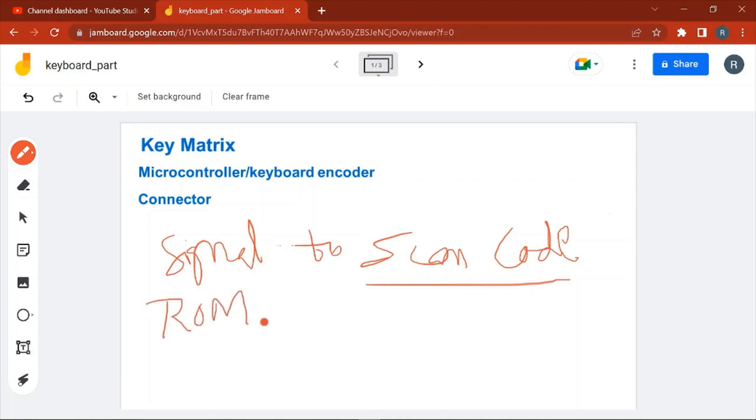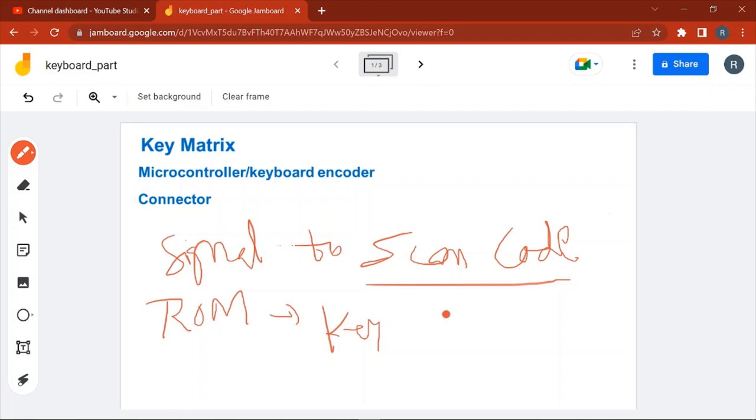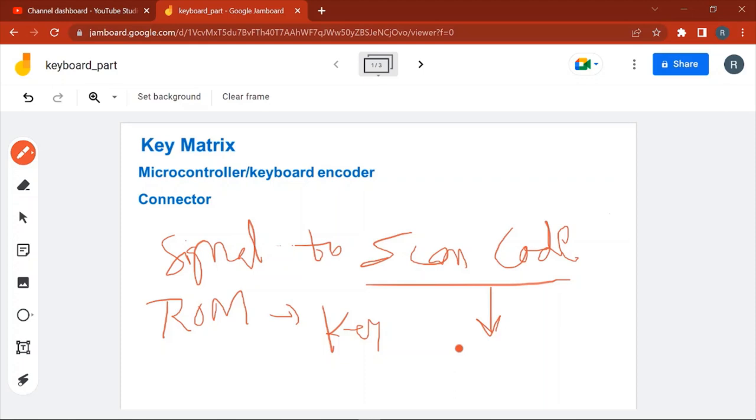In the microcontroller ROM, there is a mapping of key position and the scan code stored. So when microcontroller receives the signal, it checks in the ROM what is the corresponding scan code of that particular key. After microcontroller converts signal to scan code, this scan code is stored in the RAM.